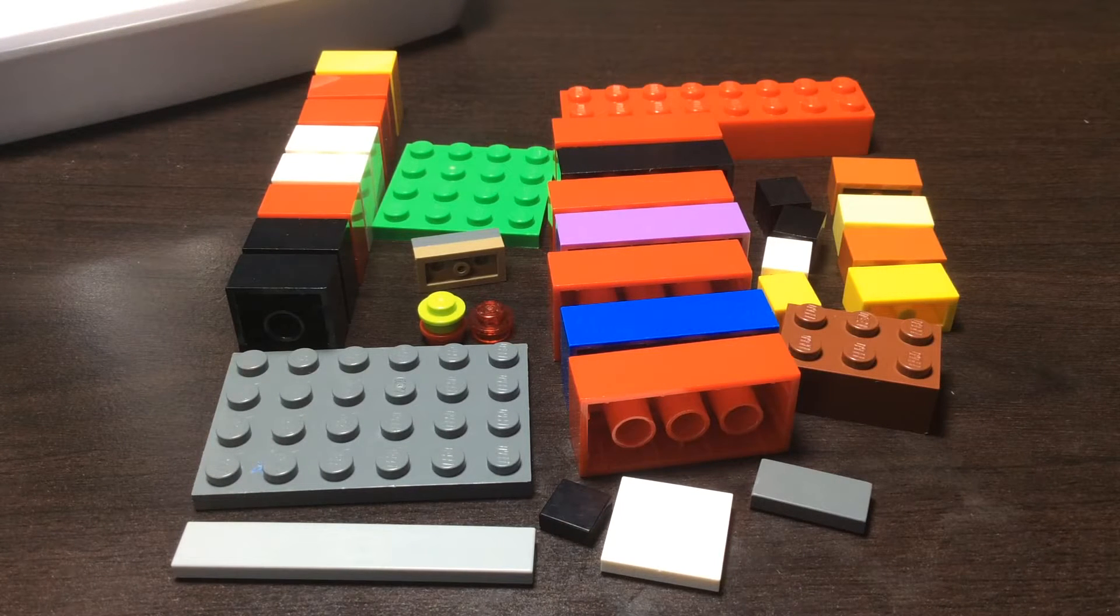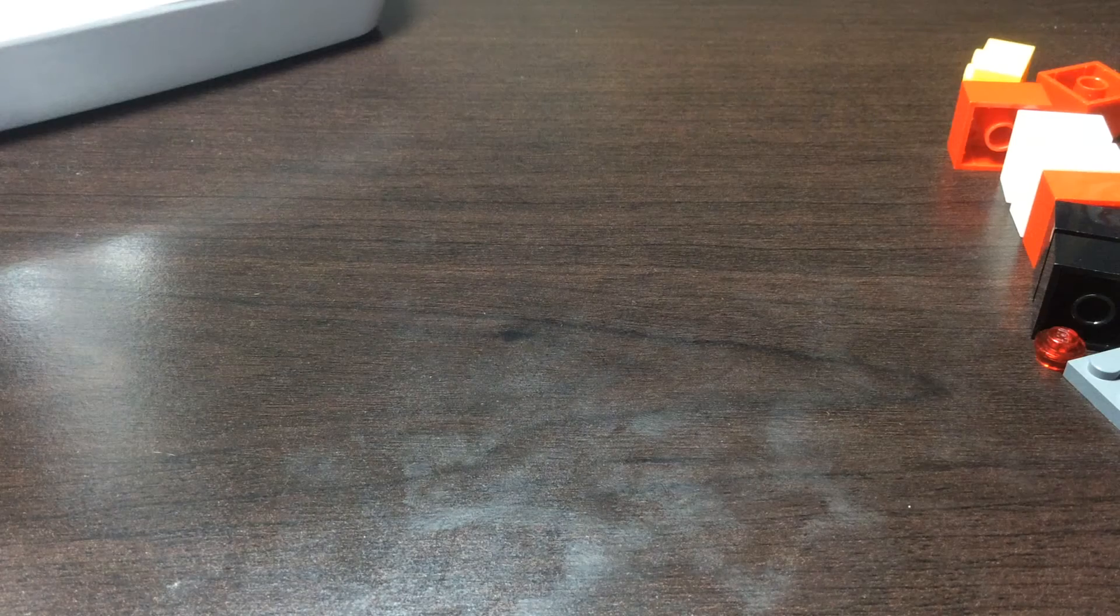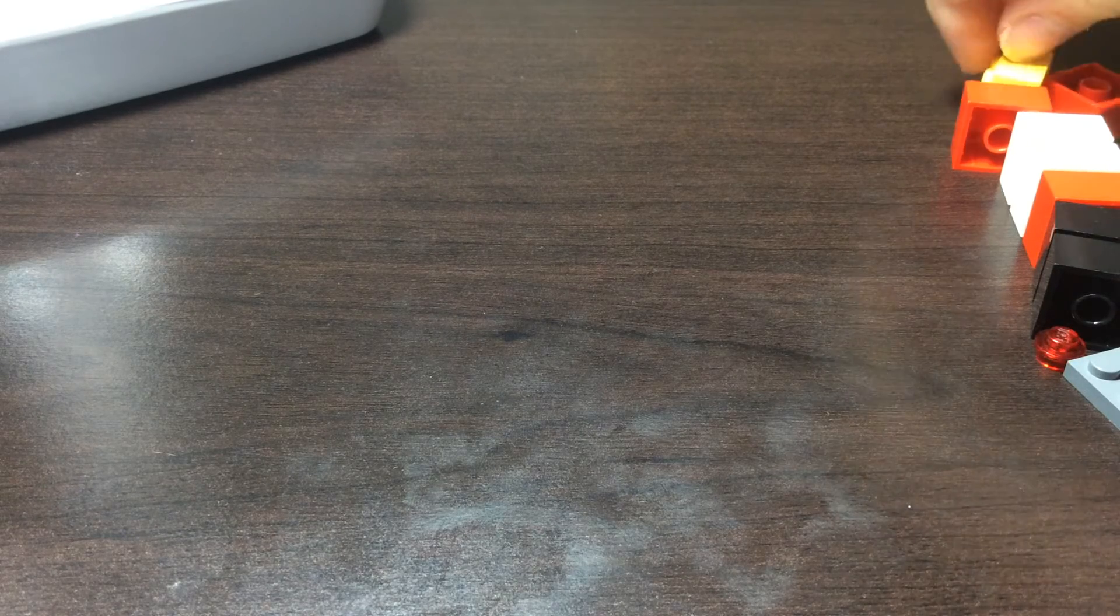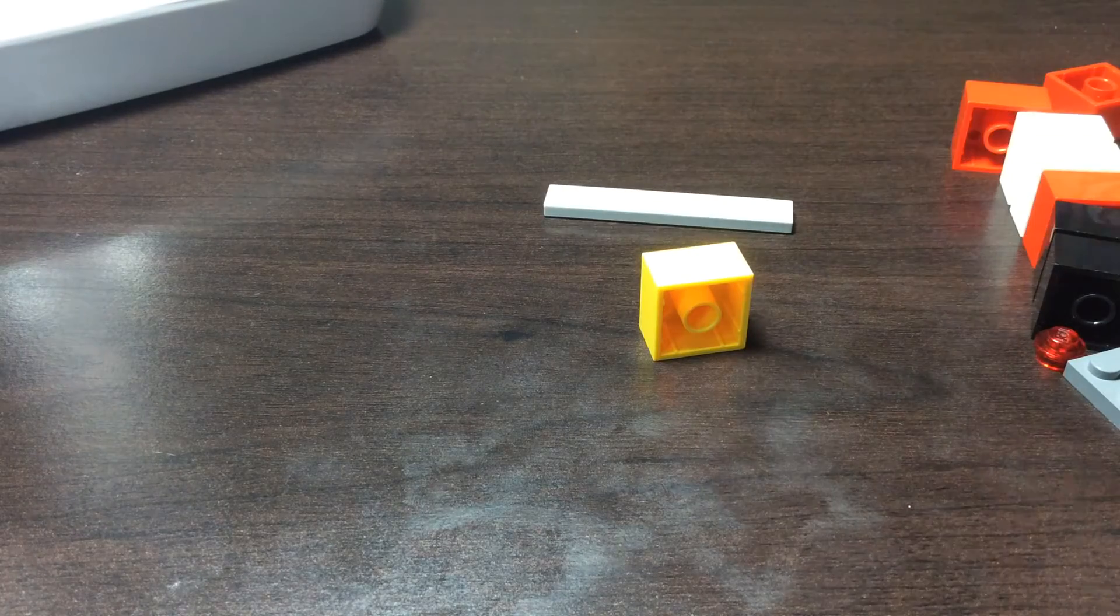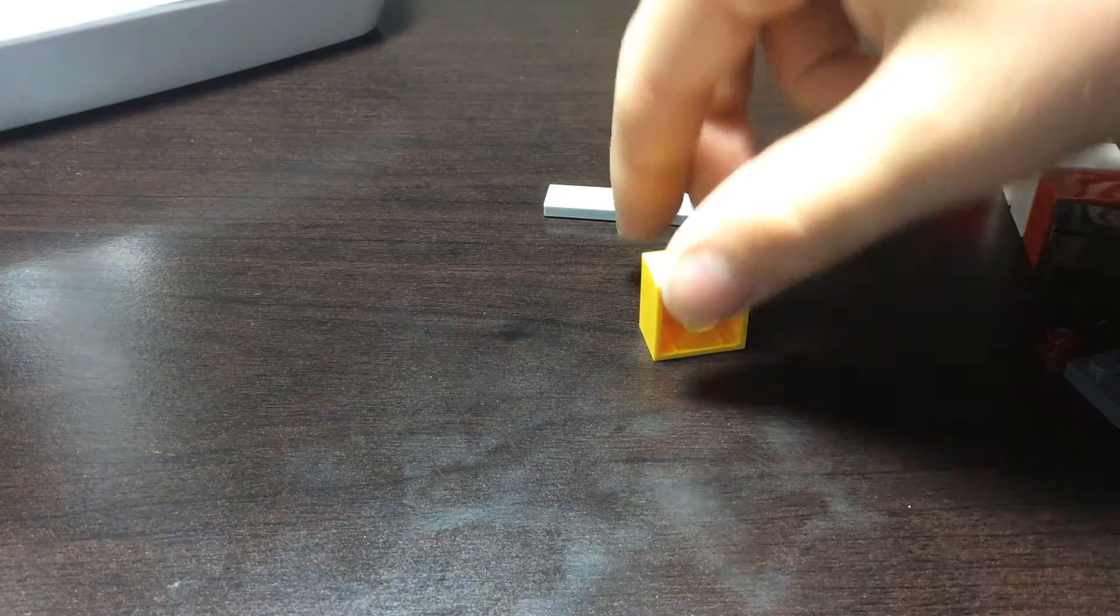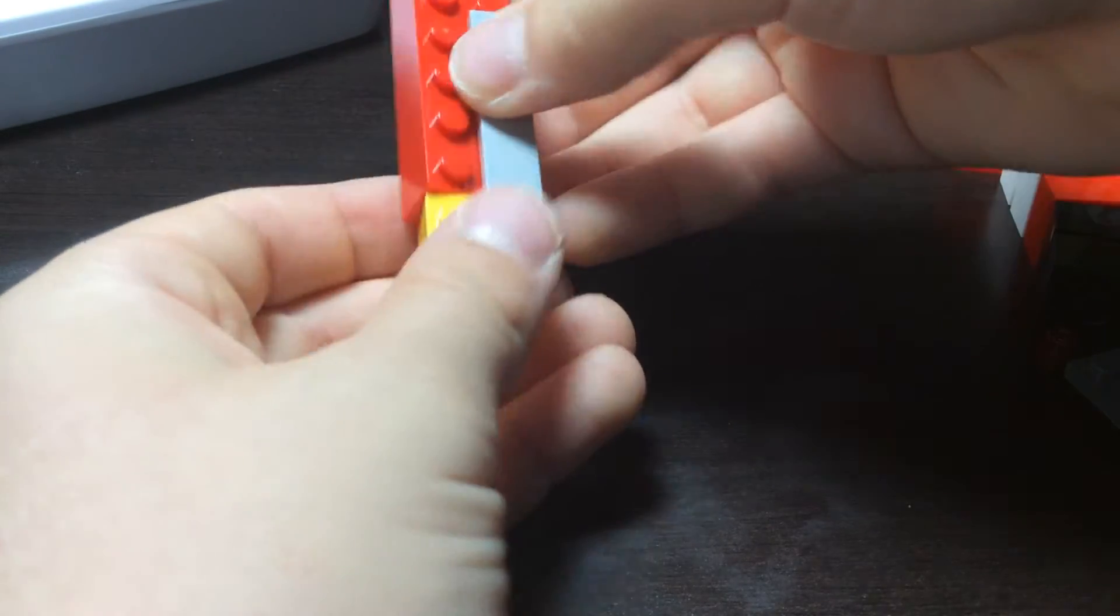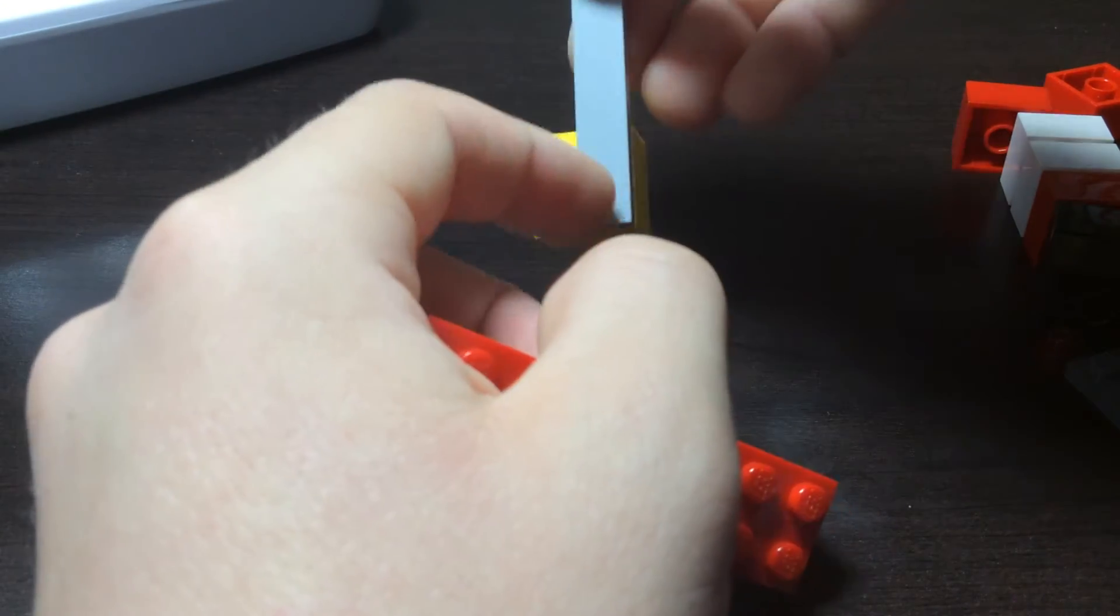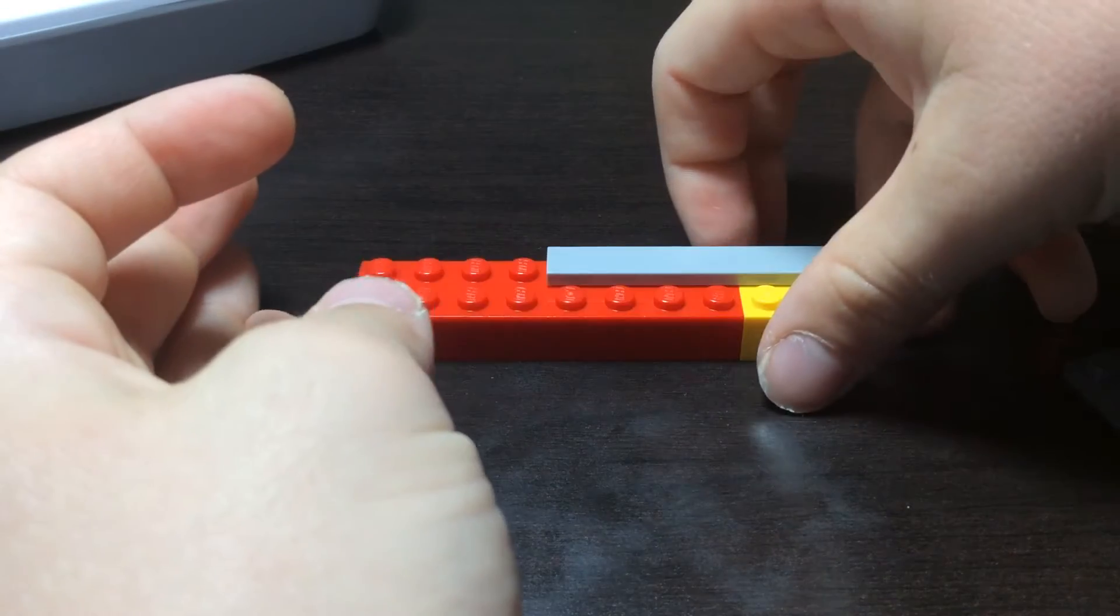So basically, we are going to start off with putting these to the side. And we're going to take our 1x2, and we are going to take our 1x6, and we're going to place it right here. Take our 2x8. We're going to take our 2x2, and put the 1x6 smooth on it, and then take our 2x8, and place it like that.